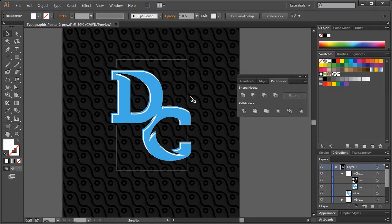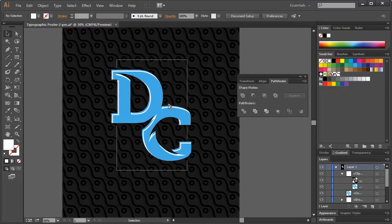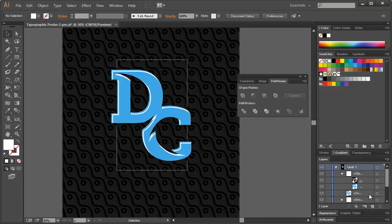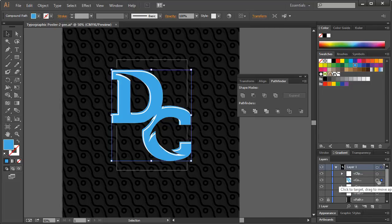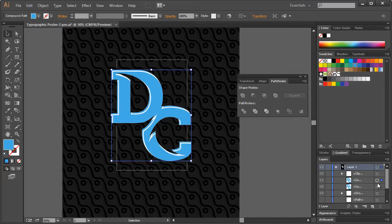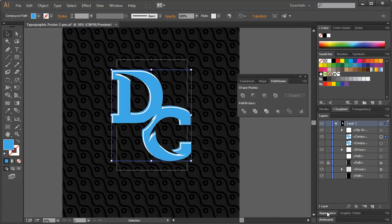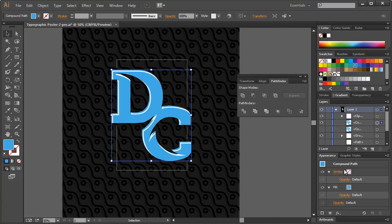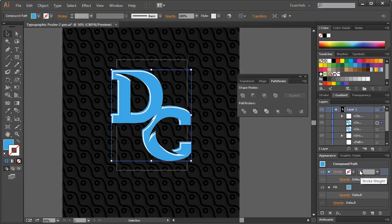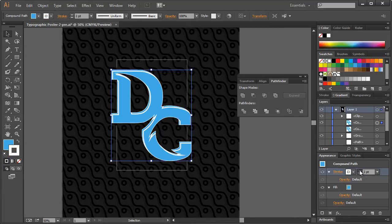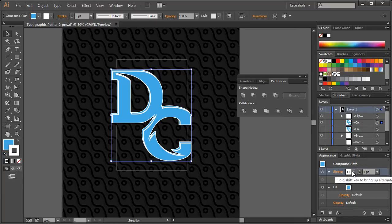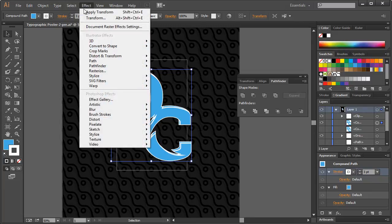Okay, so now we can create some more of these strokes just to give an interesting appearance to this text. So what I want to do is, we'll close this up, and I'm just going to duplicate that again. So Ctrl-C, Ctrl-F, and I'll hide this bottom one. We'll come down here to Appearance.